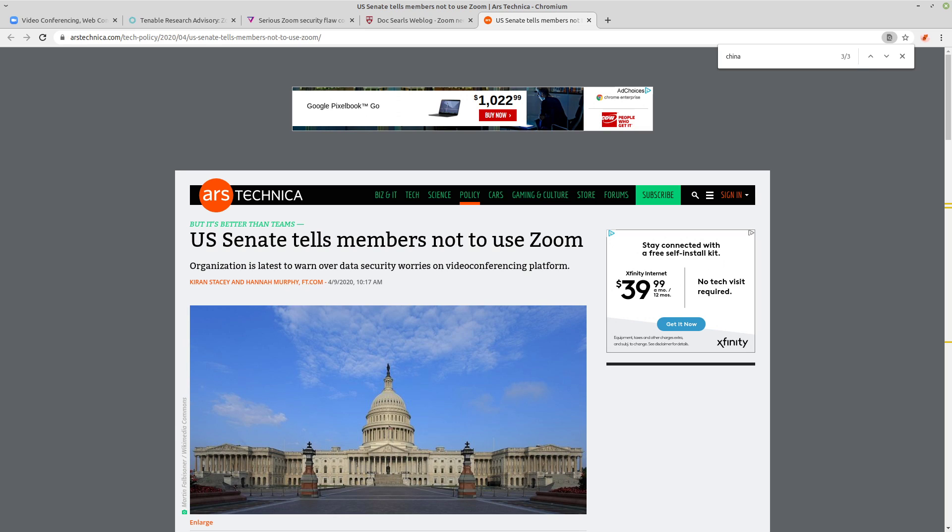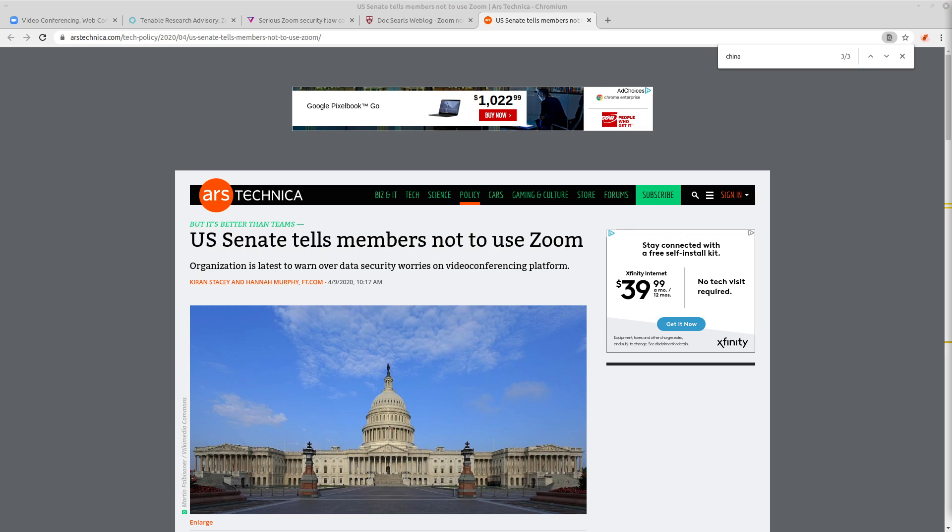You're basically adding unnecessary latency and unnecessary overhead to the call. It just doesn't make sense unless you want to send it through the Great Firewall so that it can be inspected and stored for later use by the Chinese government.